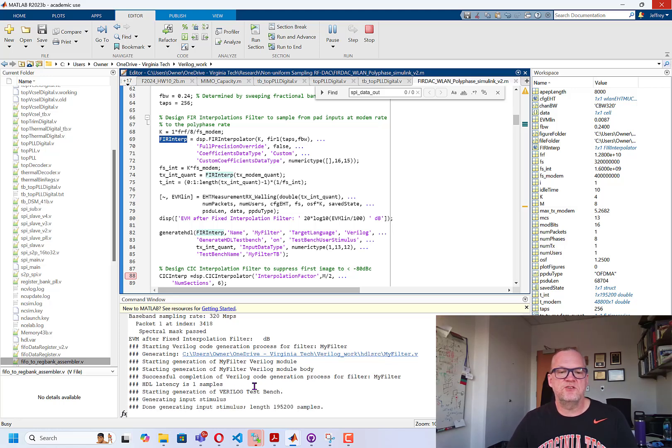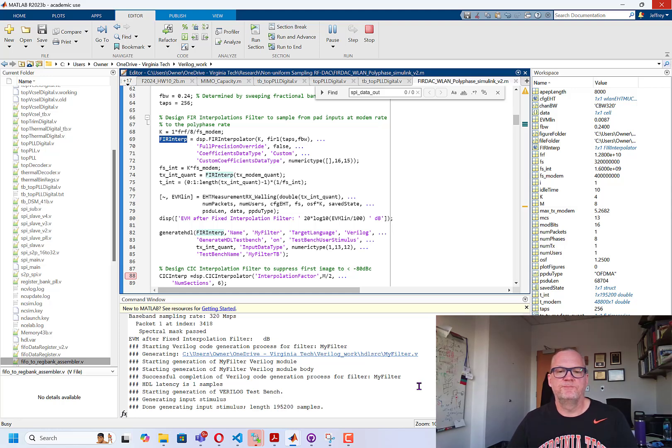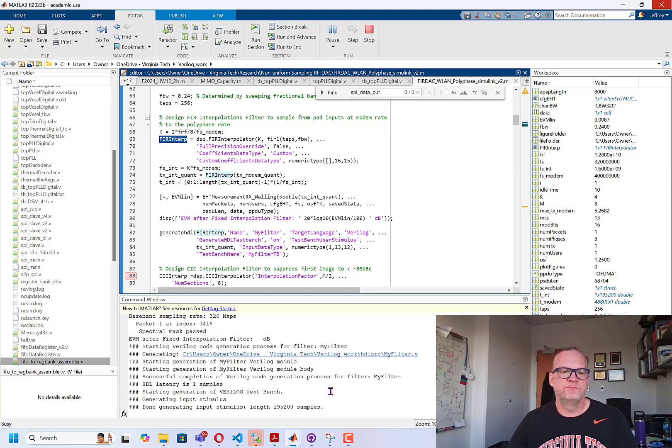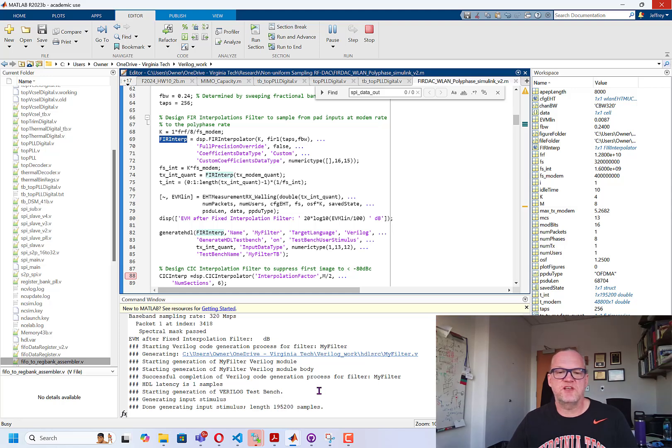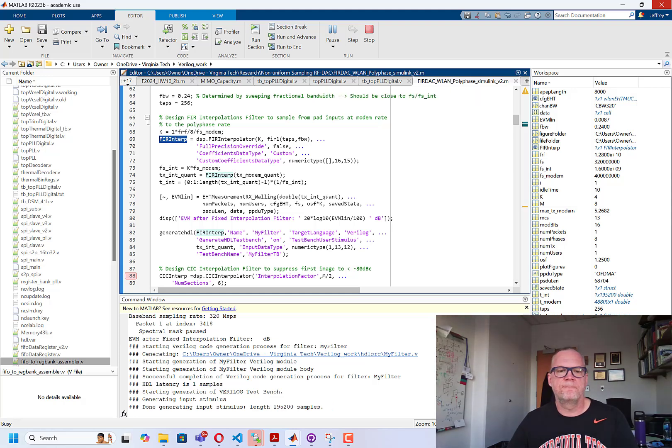Alright, it's done generating the stimulus file and in just a moment it will also finish generating the test bench. It's a fairly large number of samples that we're taking, which is why the test bench generation is taking a bit longer. Alright, you can see now that it's done.